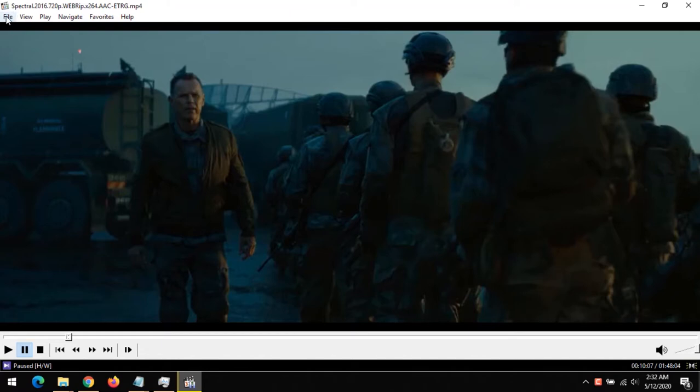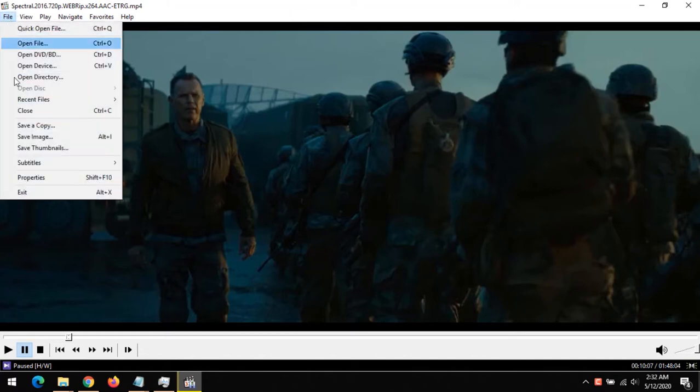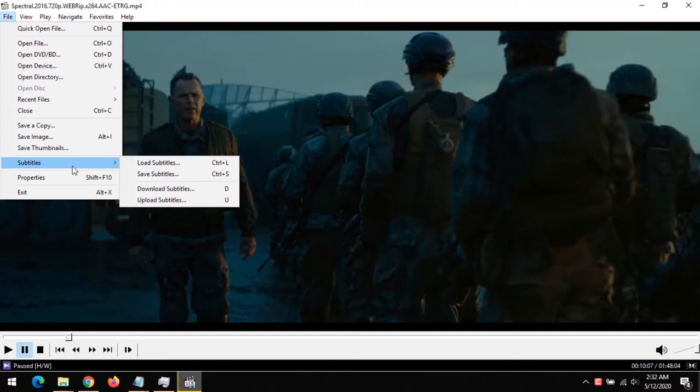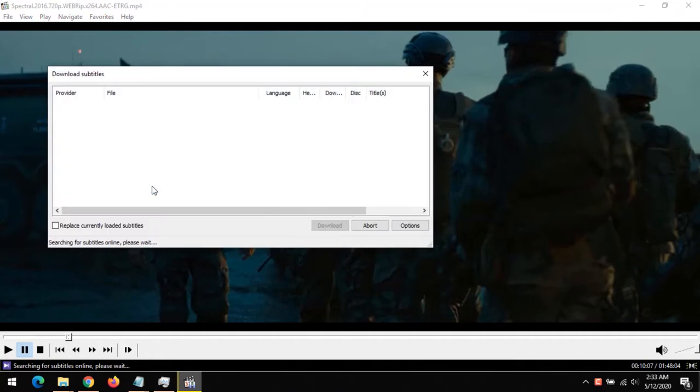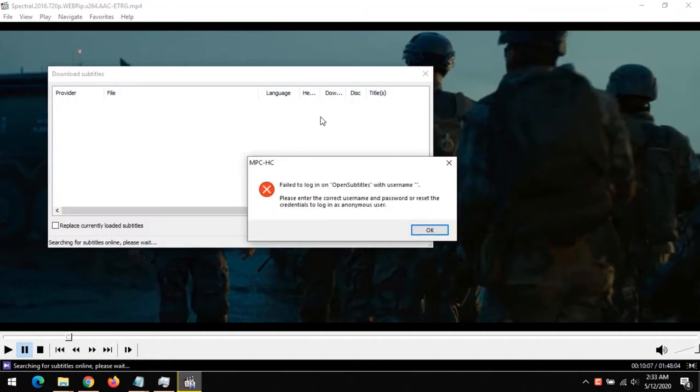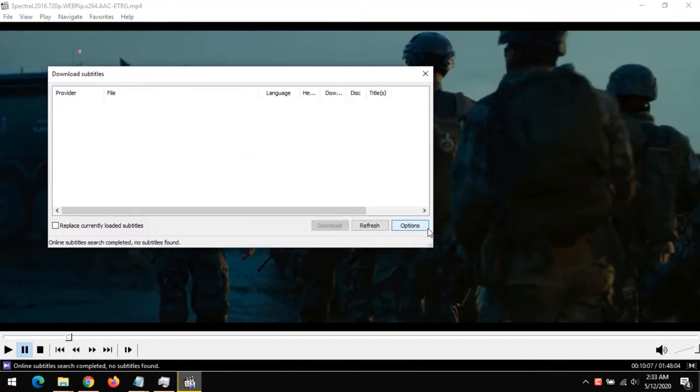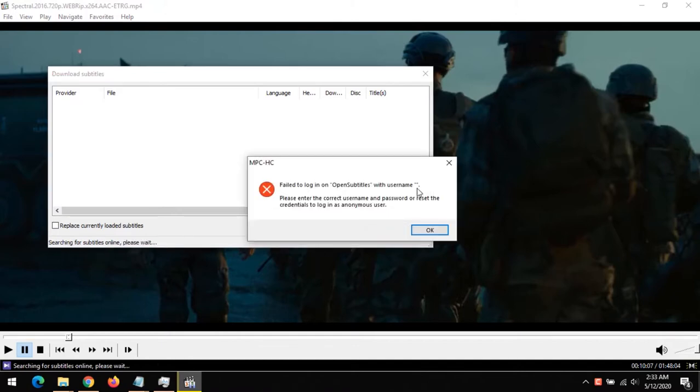On the top menu bar, click on File, click on Subtitle, and click on Download Subtitle. Or you could press D on your keyboard to download subtitle. First of all, you need to register to use this.